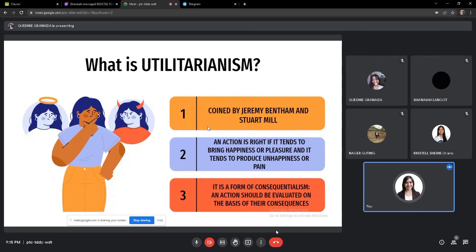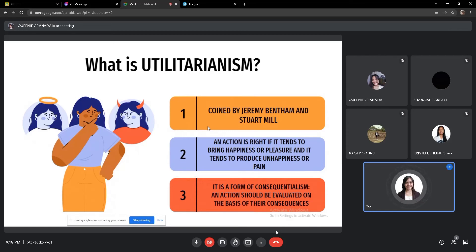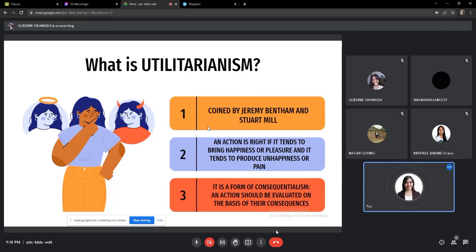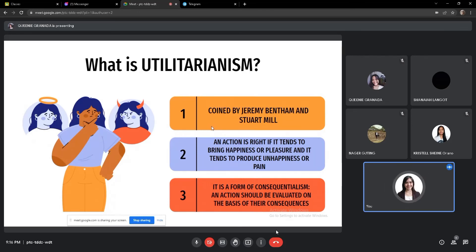Say for instance, you need to study hard to get better grades, so you feel happy, you make your parents proud. And if they're proud, you're happy. So utilitarianism, it is a form of consequentialism. It means that an action should be evaluated on the basis of their consequences. So for every action, before you do the act, you weigh down the consequences.